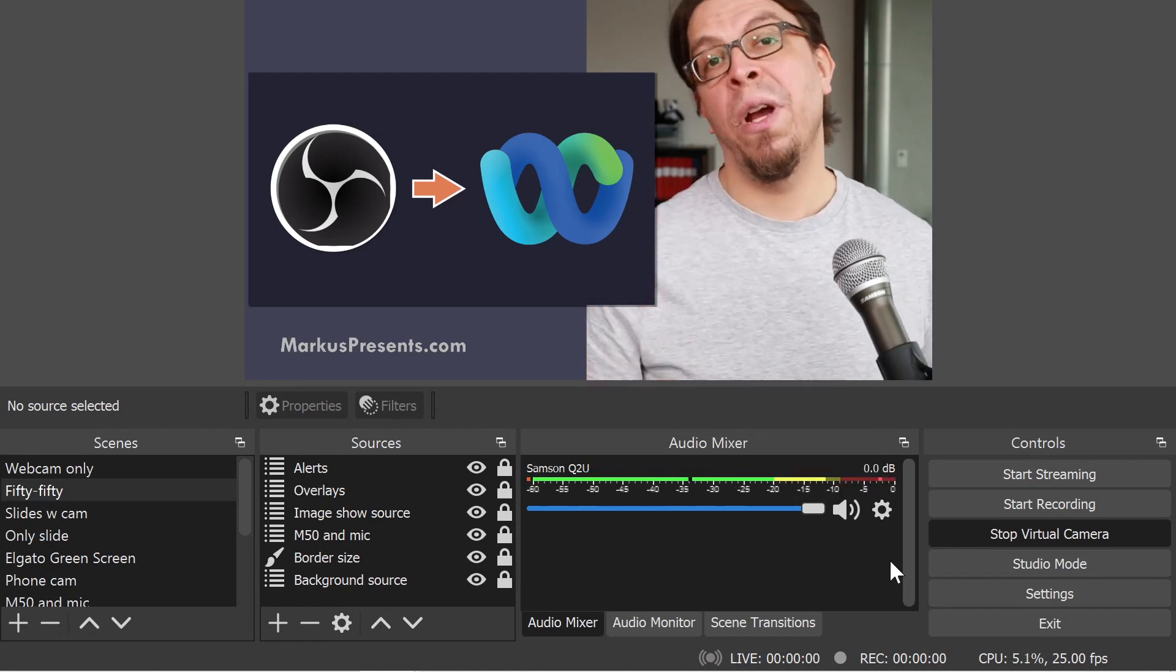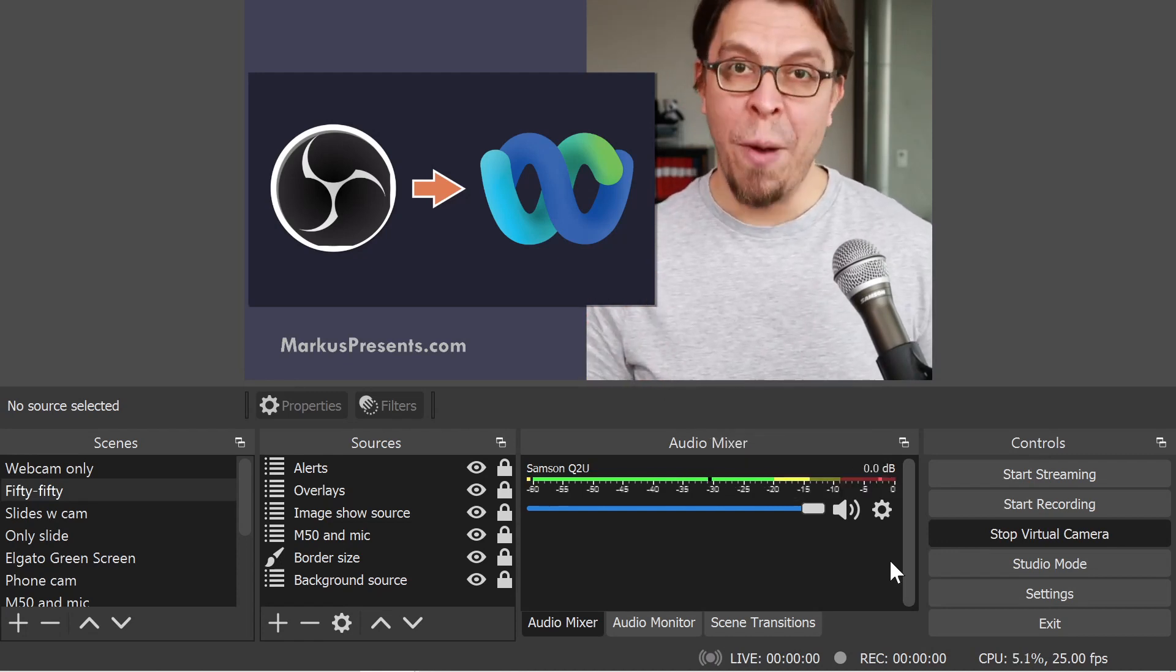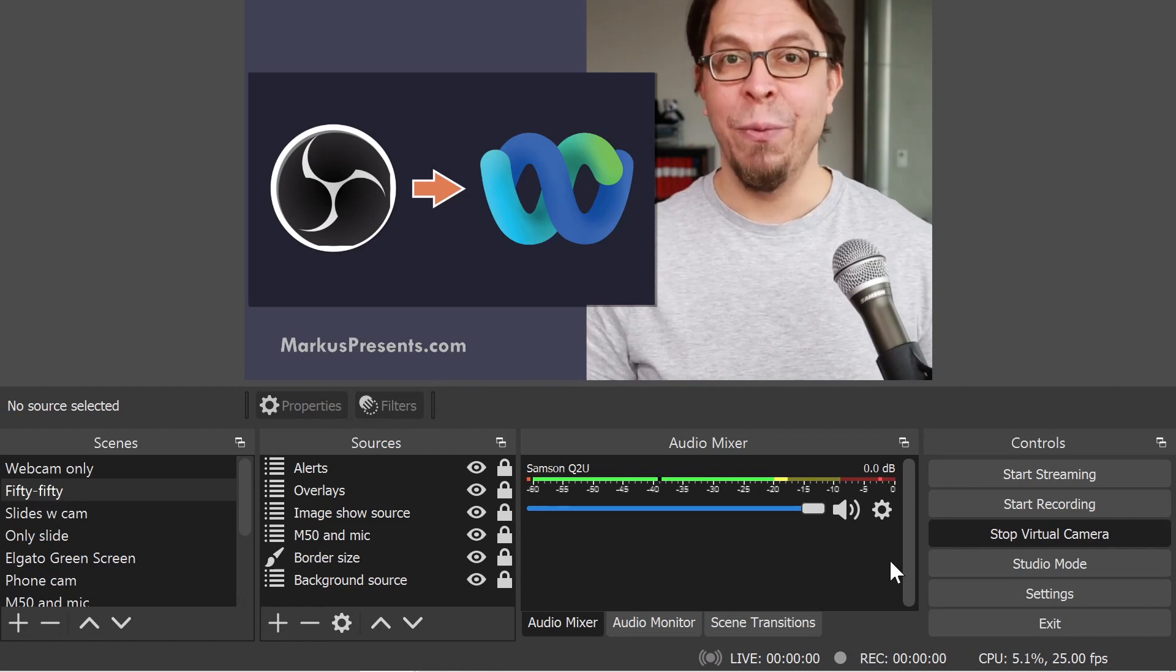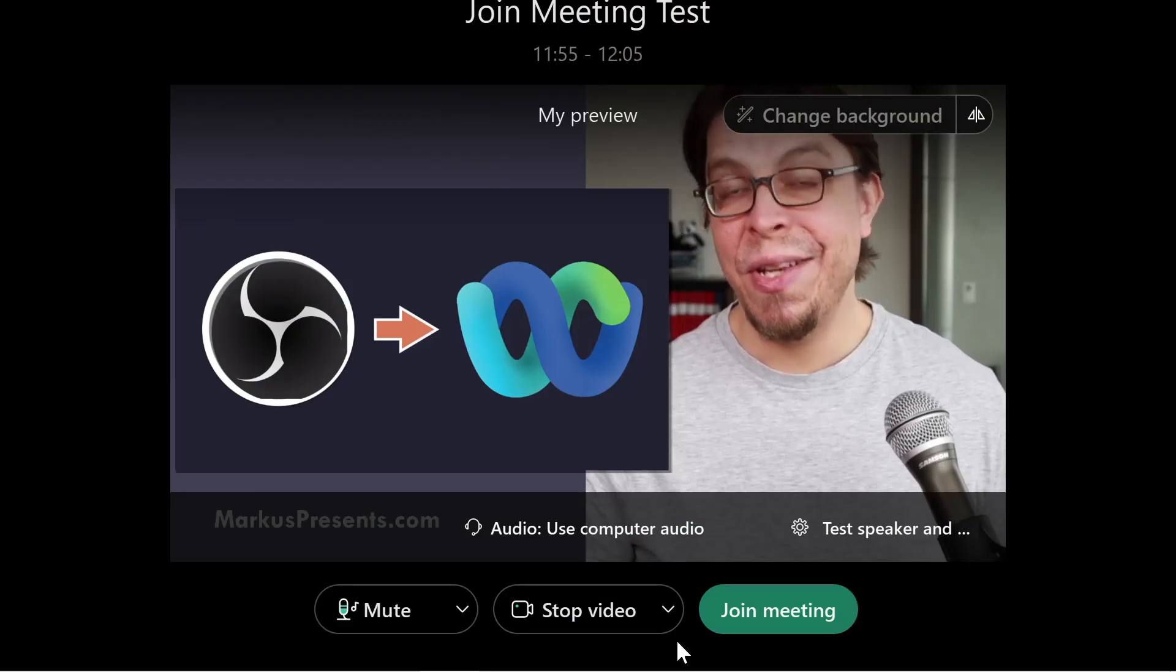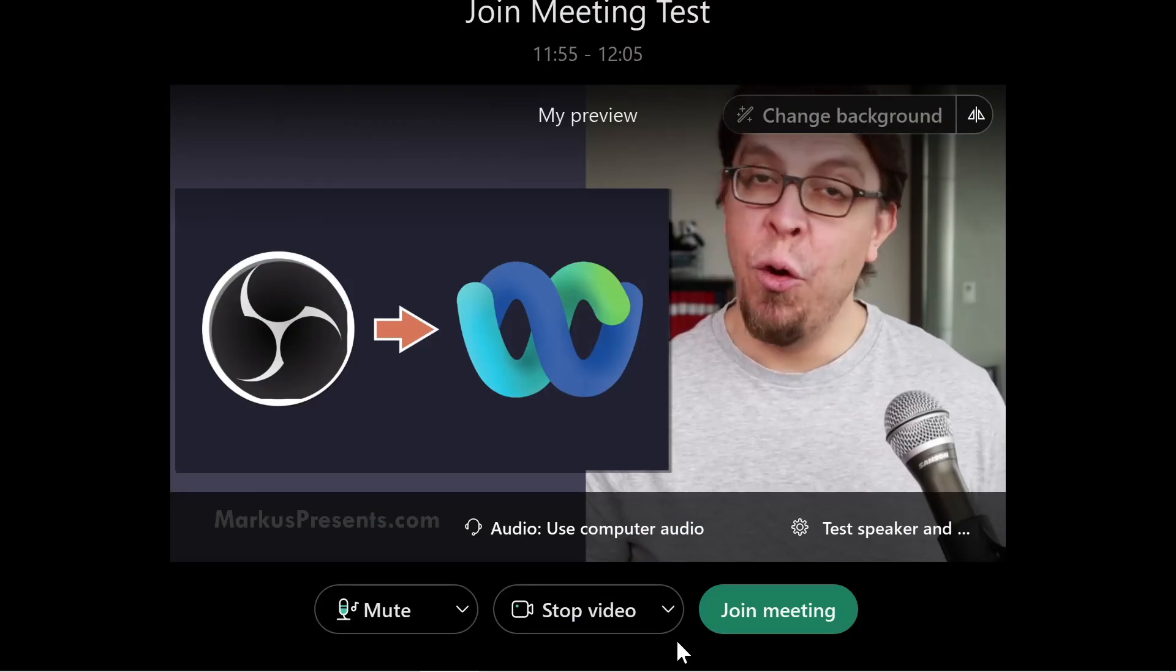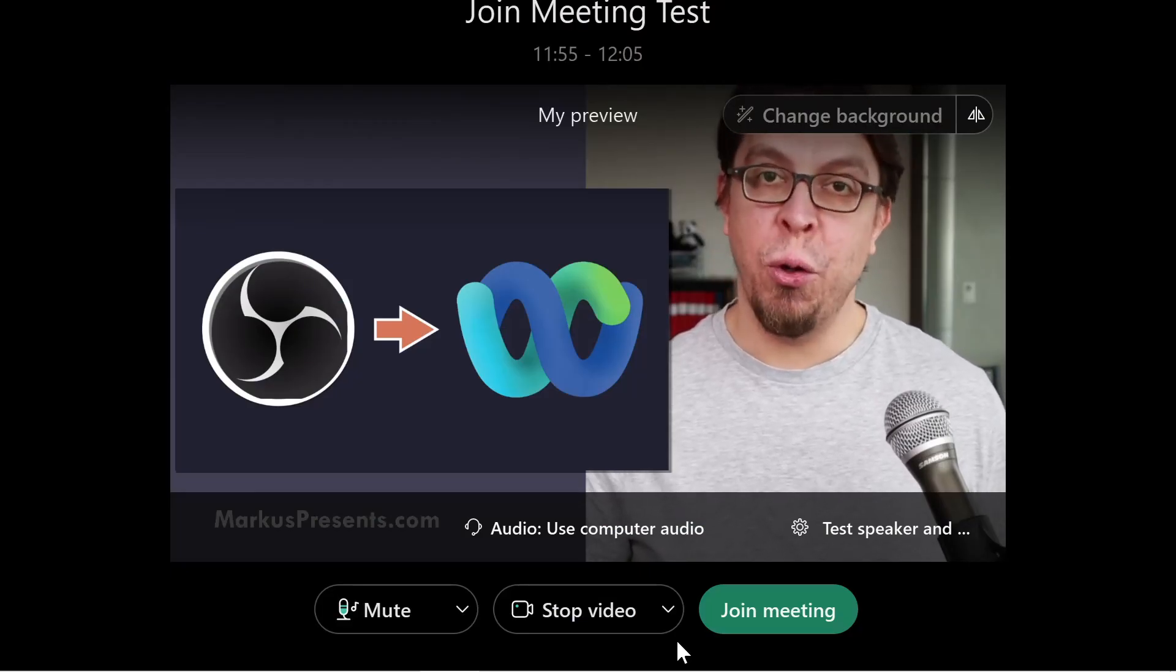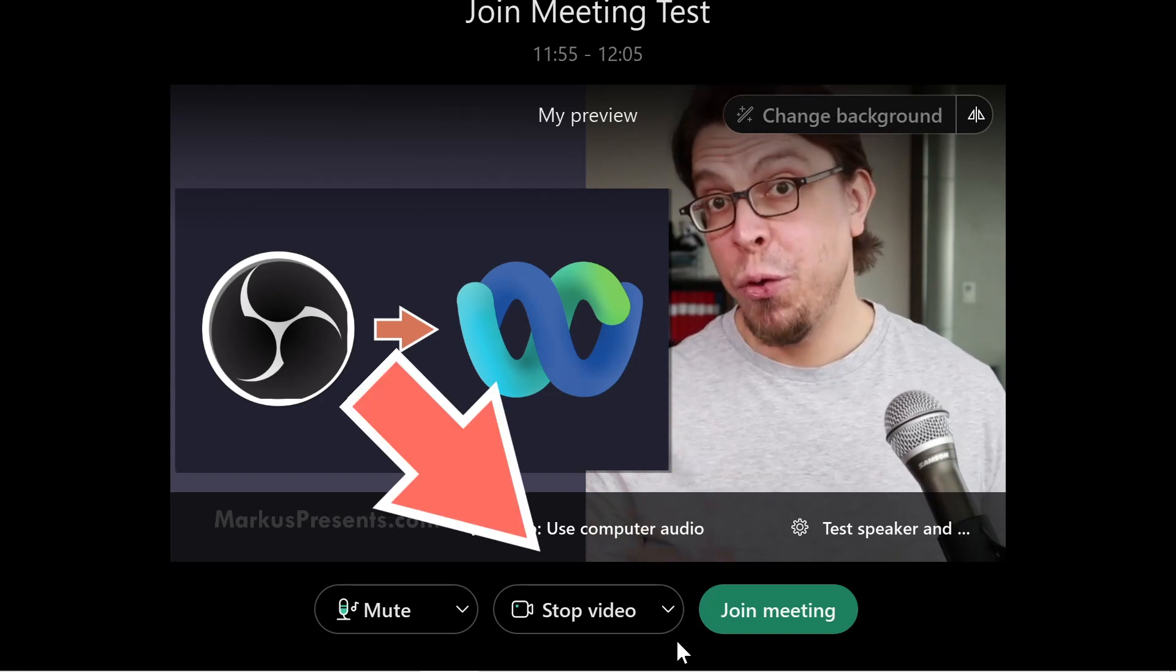For the next step, we're going to jump over to the WebEx application. Next, select the OBS virtual camera in WebEx.